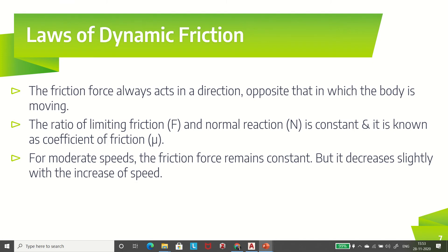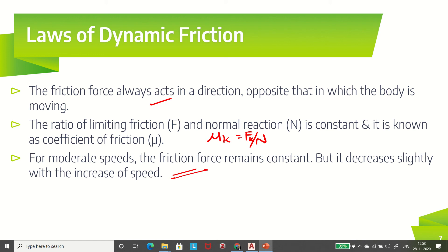There are also laws regarding dynamic friction. First law: friction force always acts in a direction opposite to the direction of motion of the body. Second law: the ratio of limiting friction and normal reaction is constant, known as the coefficient of friction — here it is mu K instead of mu S. Third law: for moderate speeds, the friction force remains constant, but it decreases slightly with increase of speed. We always know that mu S is greater than mu K.